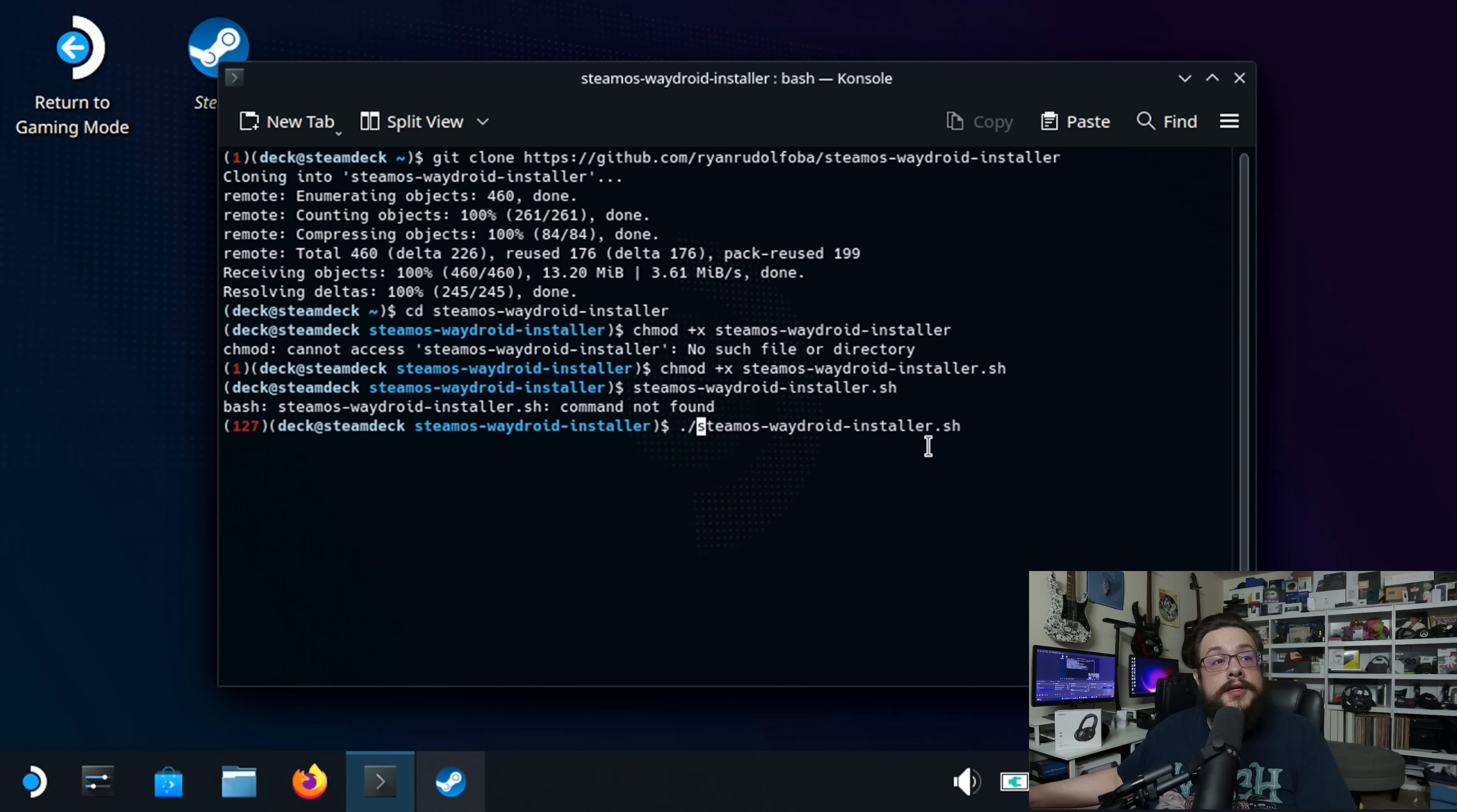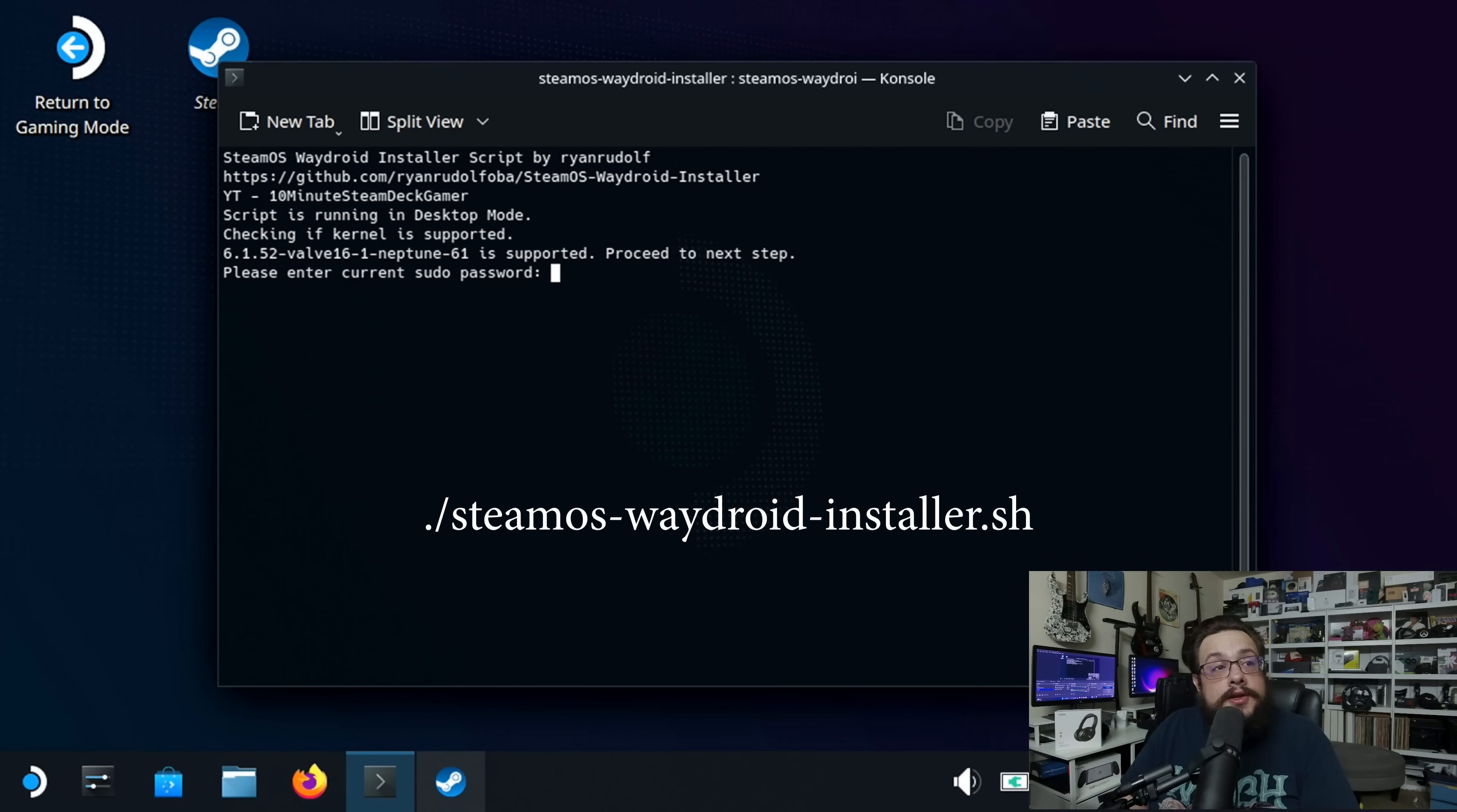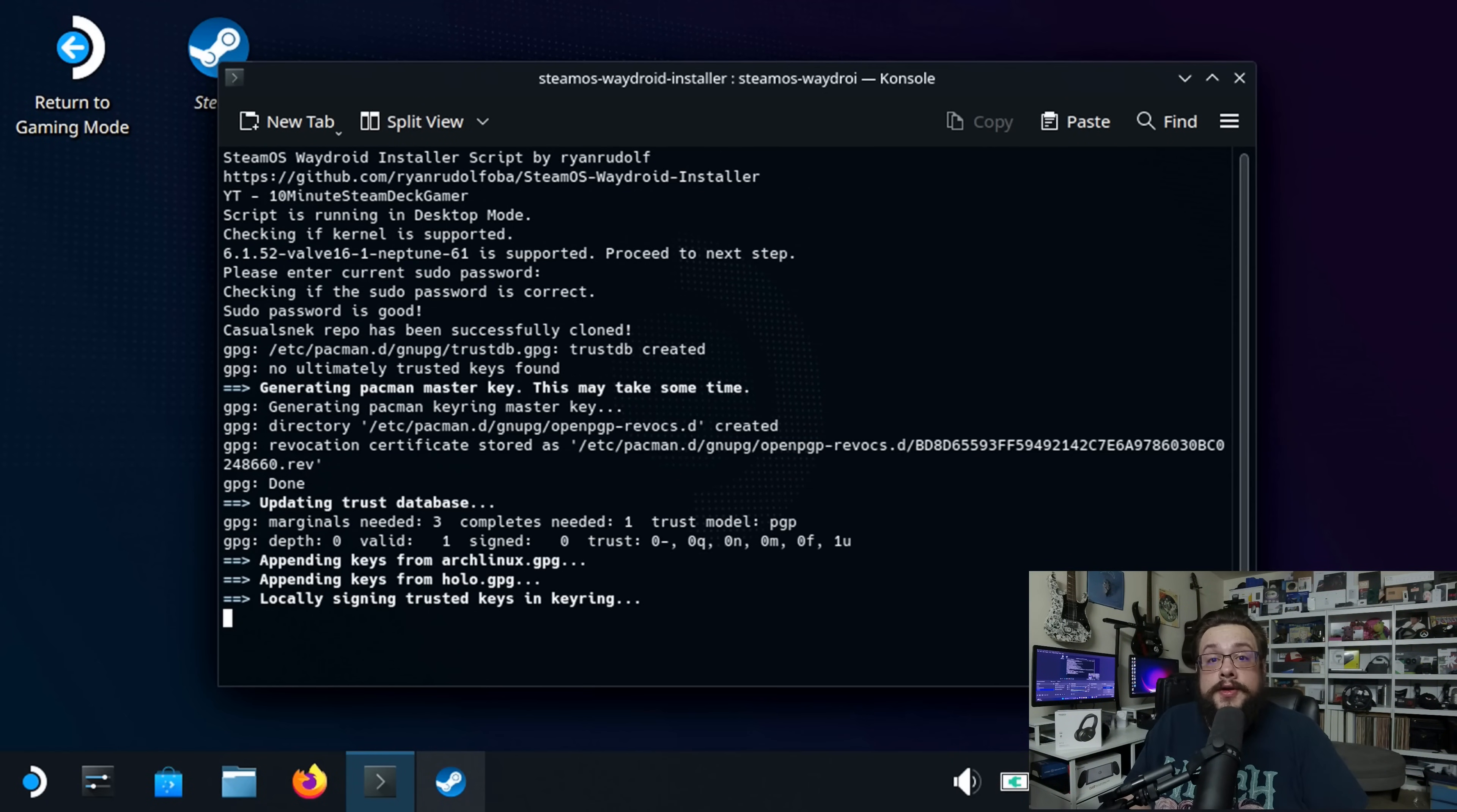Alright, now you're going to type in period forward slash steamOS-wageroid-installer.sh to actually run it, and we'll hit enter. And you can see that it is installing, but it needs a password. So, we're going to go ahead and enter that password, and now the rest of the install is running. So, now we can just wait a bit and let it run.